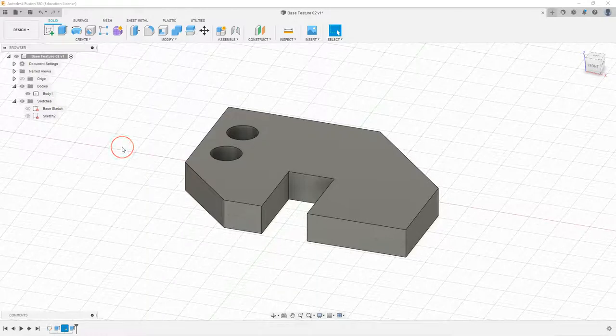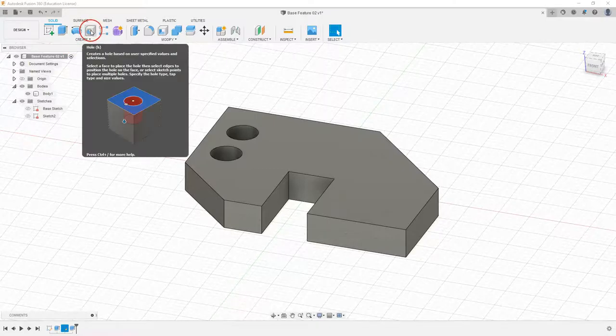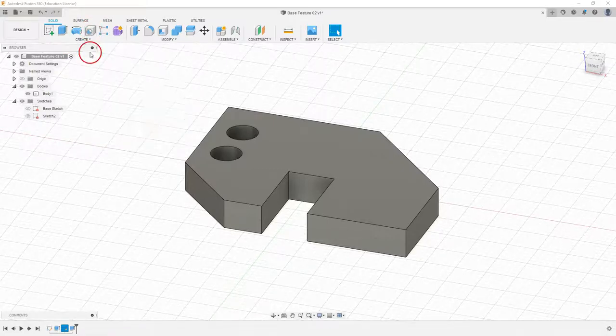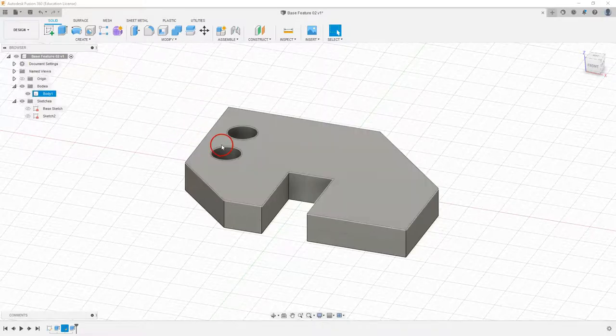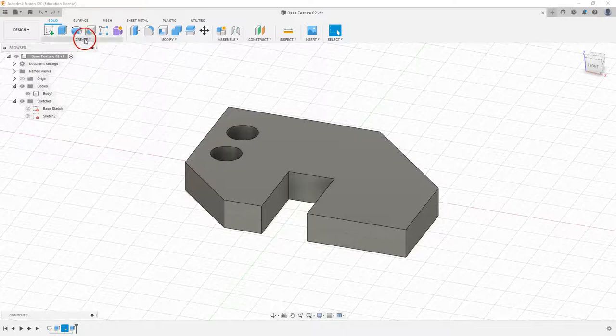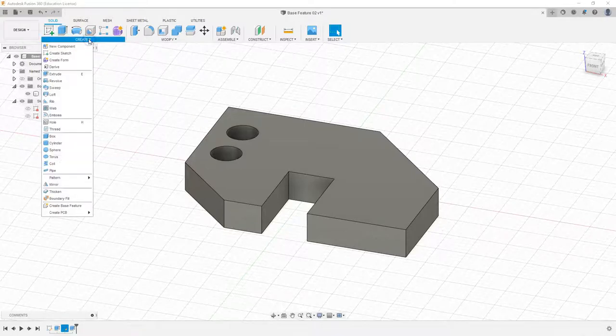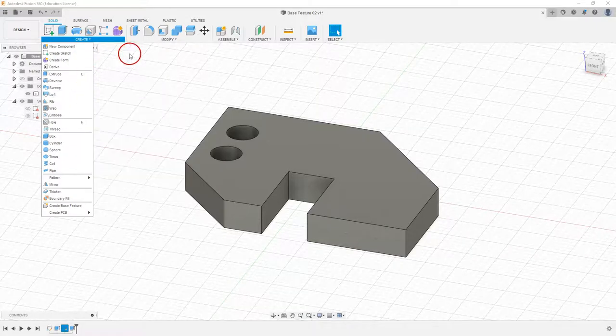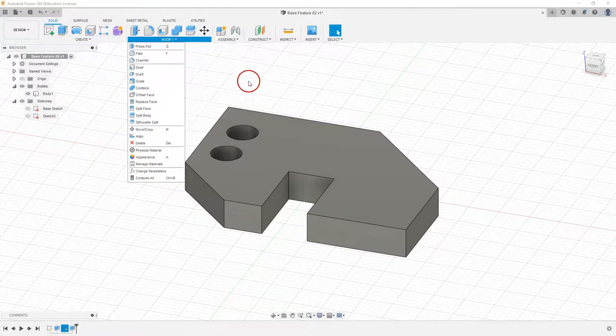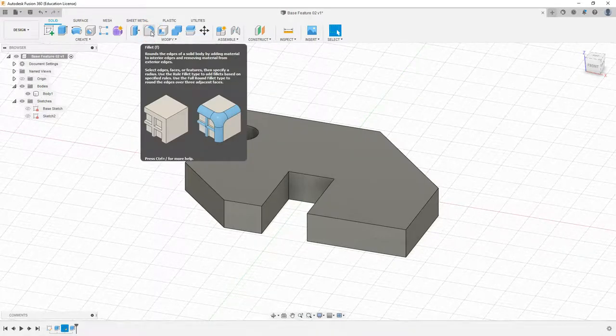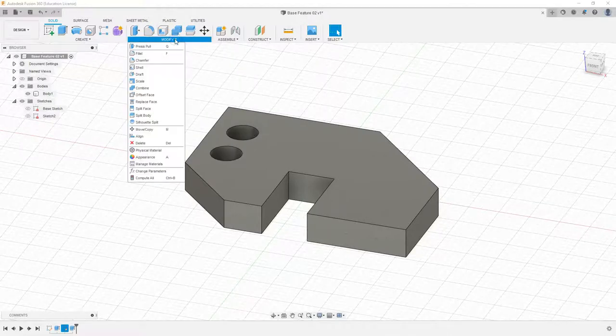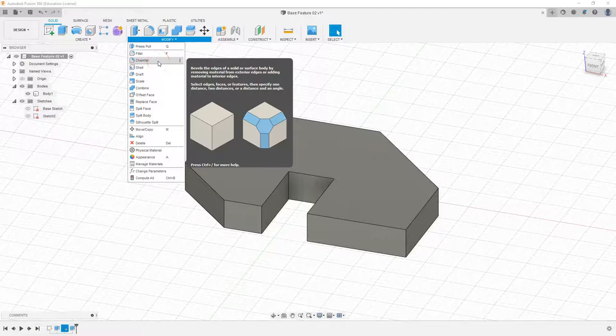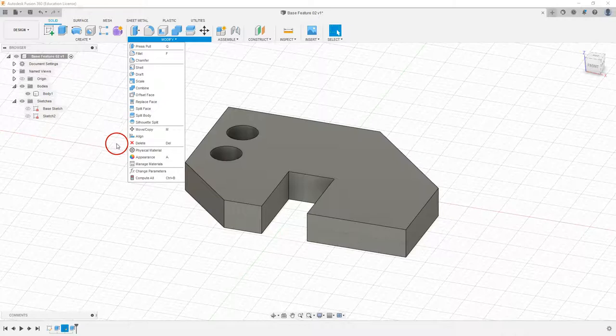Using the placed features we will cover a few in this video. We have under the create menu the hole command where we don't actually have to sketch our circles. There's additional ones under the create menu we'll get into in later videos. Under the modify menu we have the fillet command which is very commonly used, and we also have the chamfer.